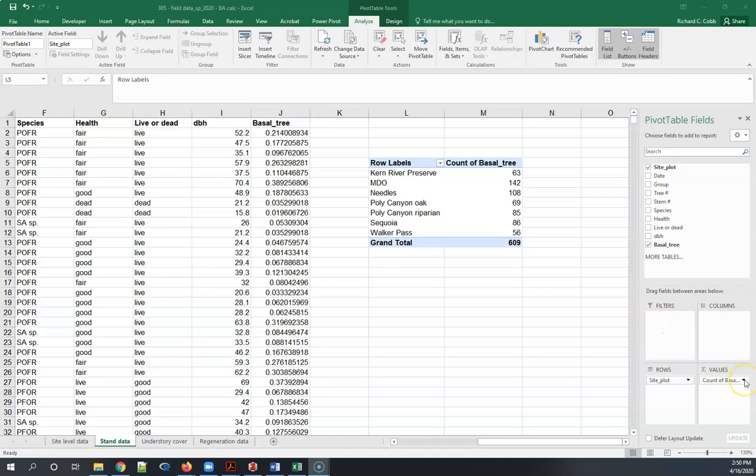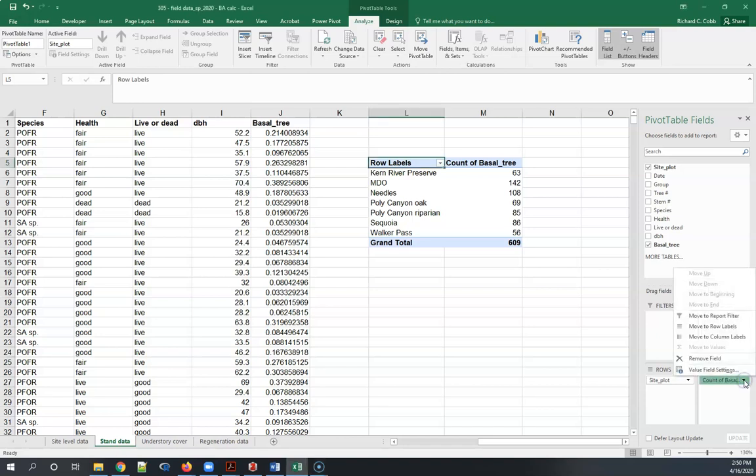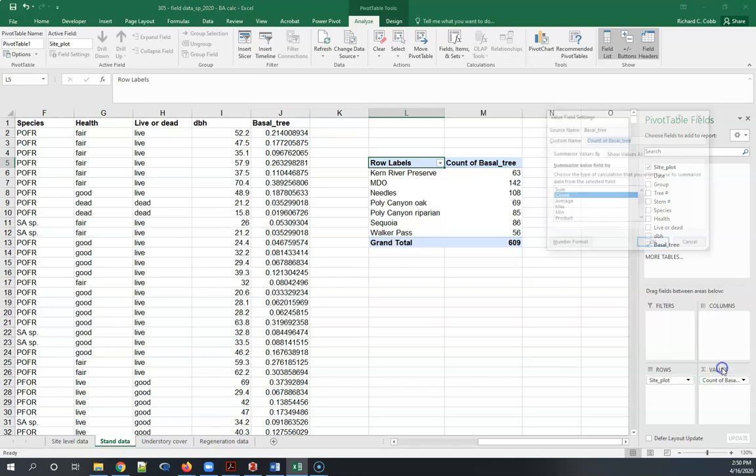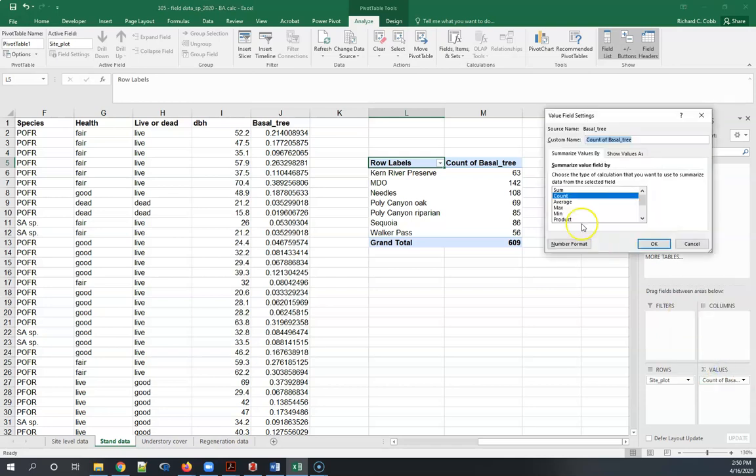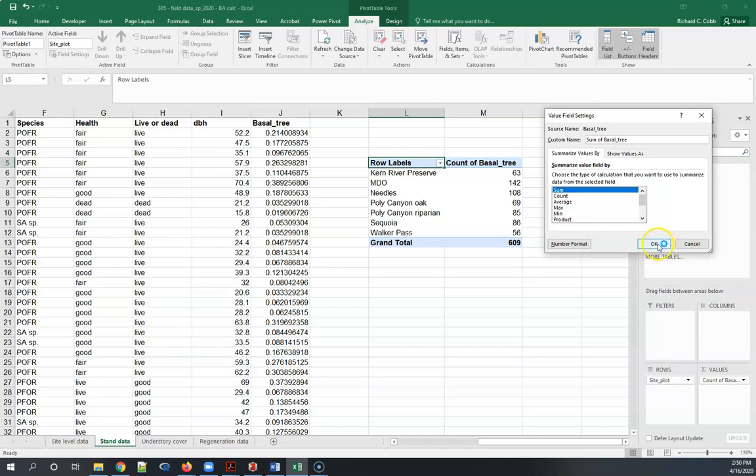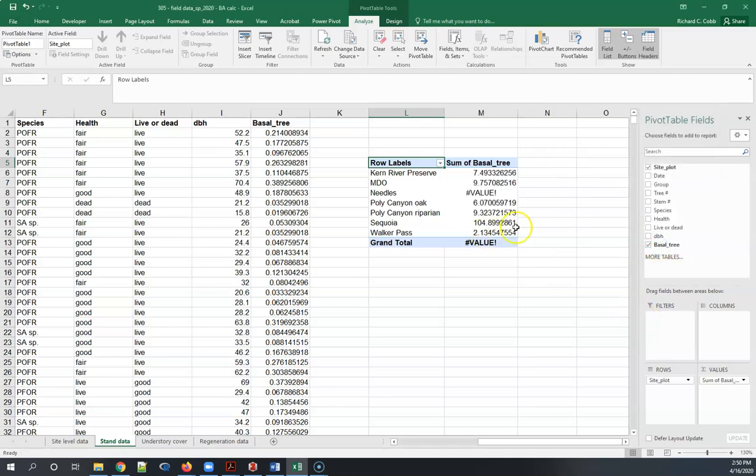Now in order to do this correctly I have the count here right now but I don't actually want that. I need this value to be changed to the sum. Basal area is a characteristic where you sum it across the entirety of the plot so I just change that to sum.